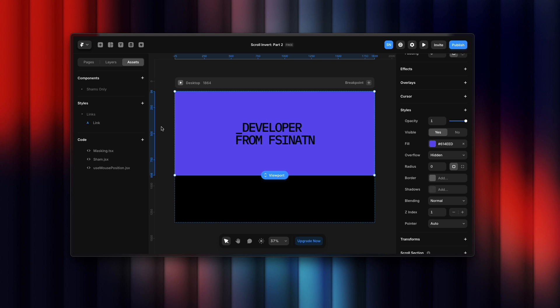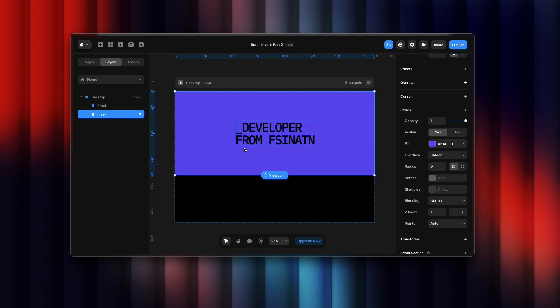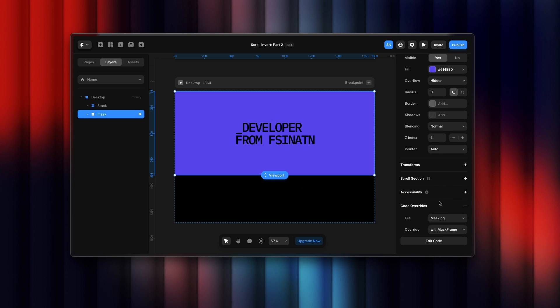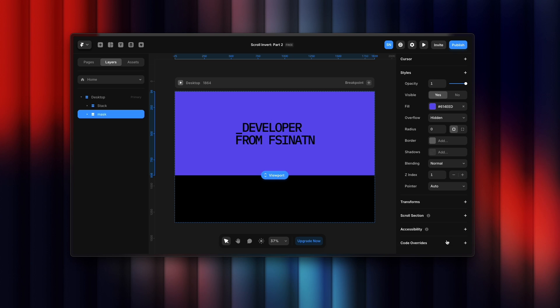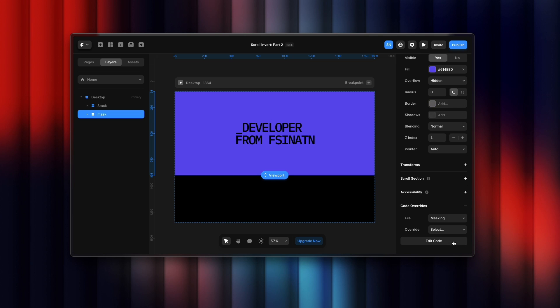Let's apply this. You need to apply this on top of the first layer. Let's scroll down a bit. You need to select code override section and select masking and choose withMaskFrame override.